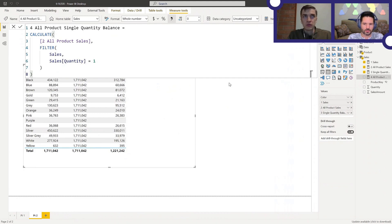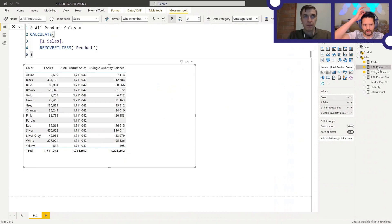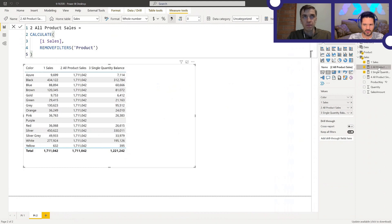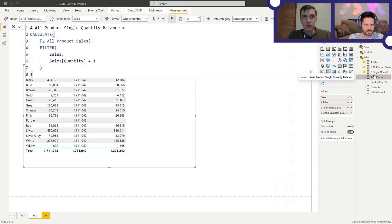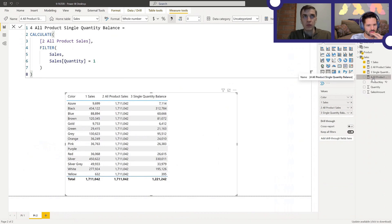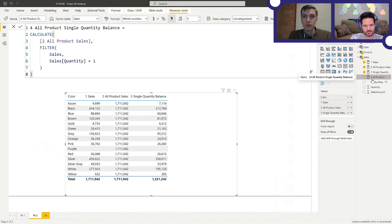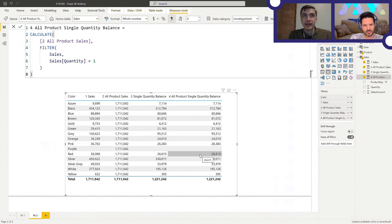Now I've got another measure that's not in the table yet. Here's the formula. It's very similar, except we're applying the same filter as before on quantity to the second measure, which is all product balance. Same filter as measure number three, except it's a different measure that we apply this filter to. Now, when I add this measure to the table visual, what do you expect to see? You're applying calculate twice essentially now to a calculation and you're applying an inner and an outer filter. I would imagine you're still going to get a repeating value, but it'll be the grand total of 1,221,242 repeating on every row. Yeah, that's what I would expect as well in a way.